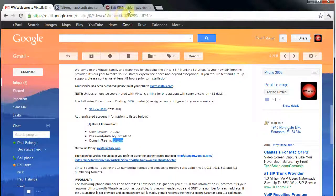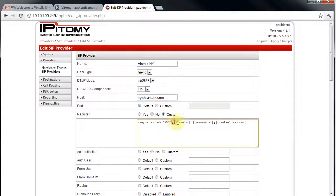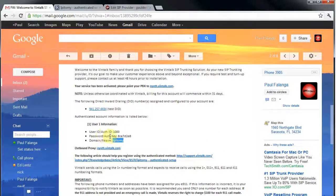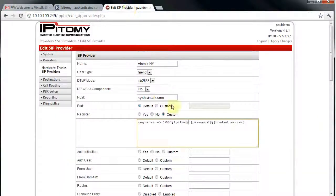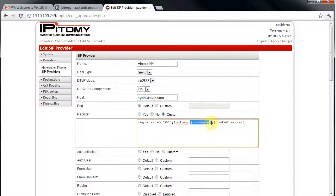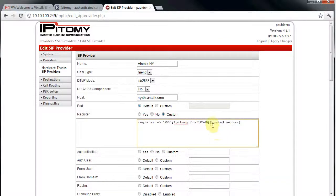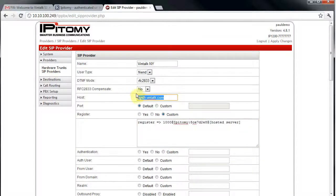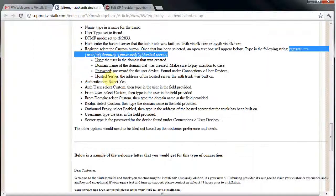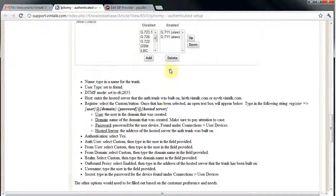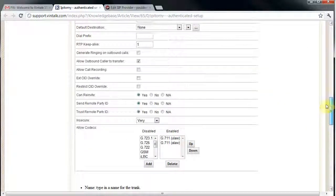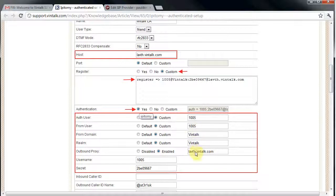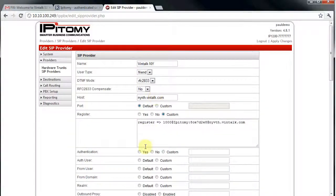Looking down the email, we can easily find the specific information that we'll need to authenticate our trunk connection. Now I'm using the information from the email and guide available at vintalk.com to set the various parameters that Vintalk requires for authenticated trunk registration. Using this information, I'm going to go line by line and assure that I have set the parameters that they require.